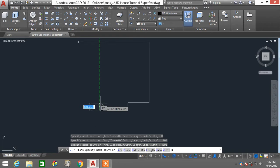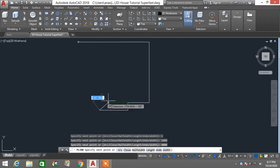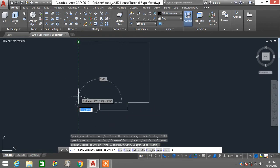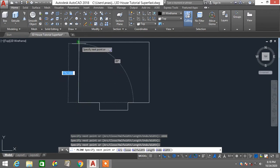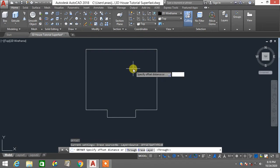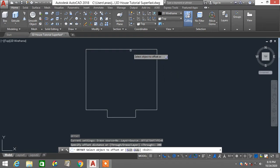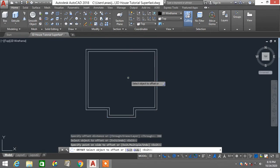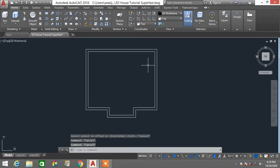Now I'll use my object snap track to complete the wall structure of this 3D house design, then press escape to terminate the polyline. I'm going to offset this particular wall with a 300mm distance, then press escape to cancel out.